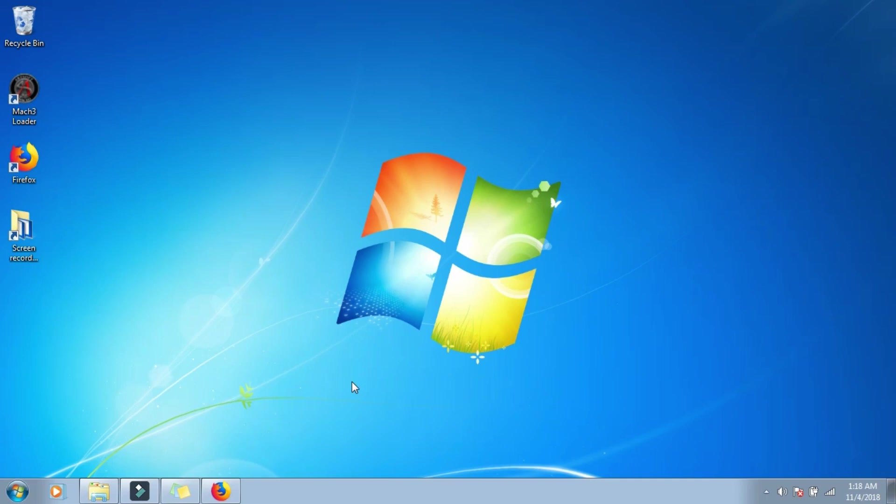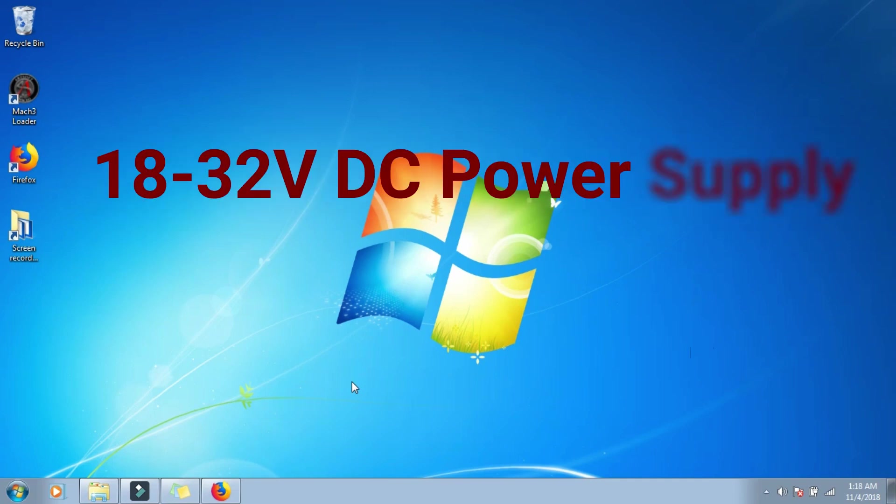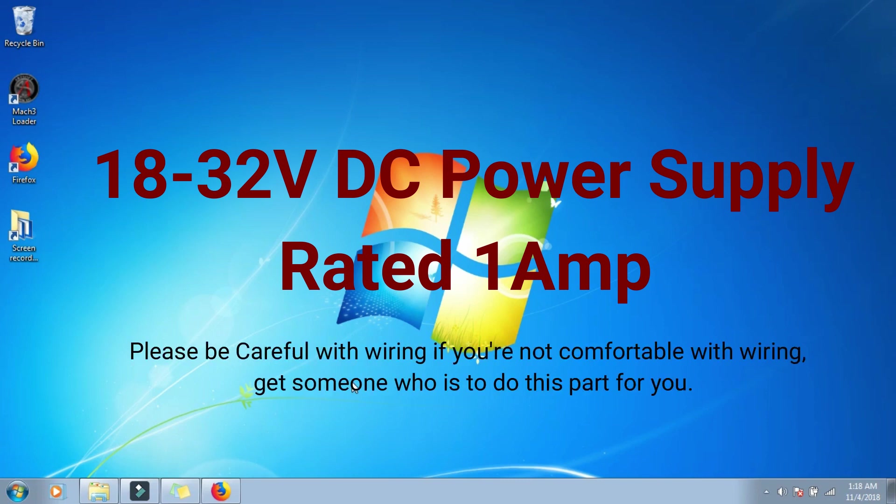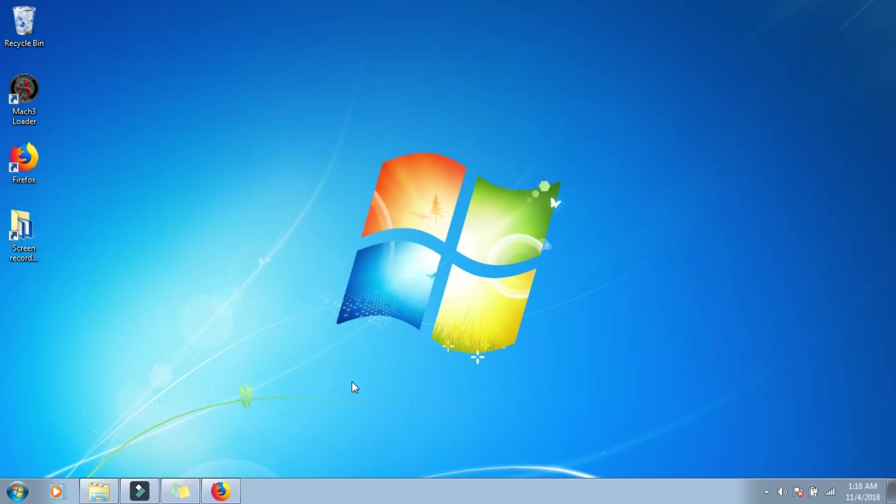So first off make sure your power supply is 18 to 32 volts, it has to have 1 amp, anything less than that it won't even turn on. Make sure your wiring is correct, I do have a video on how to wire it and there will be ports and pins and pin outs in Mach 3. A couple videos I'm going to make later on.